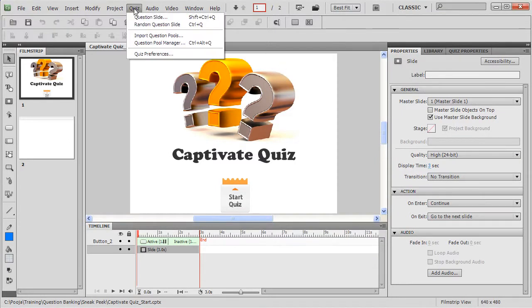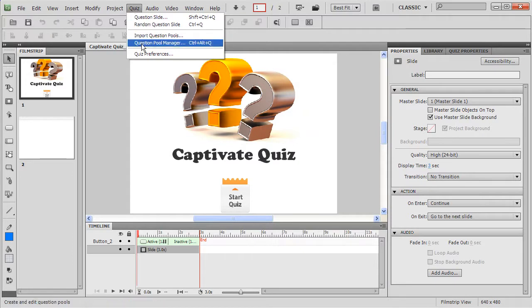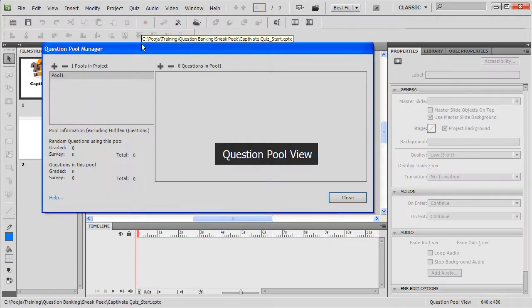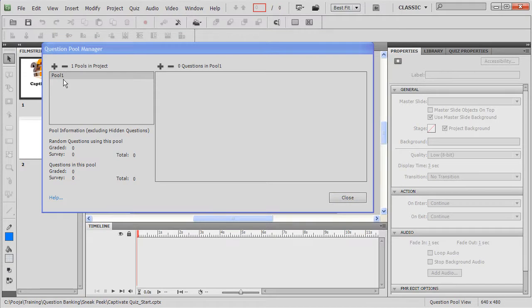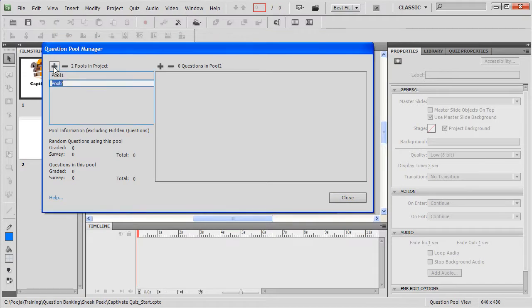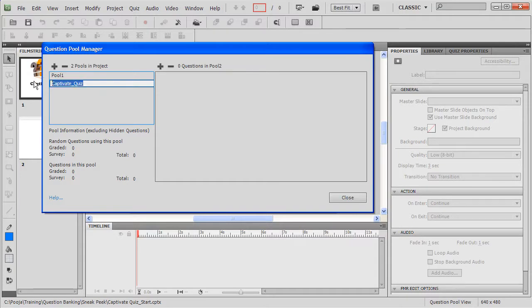All you have to do is click Question Pool Manager and here you can create question pools. So here there is an existing pool. Let's go and add a pool. So I'll name this as Captivate Quiz. I'll copy this name so that I can reuse it. So this pool is created.